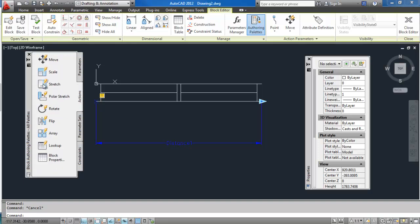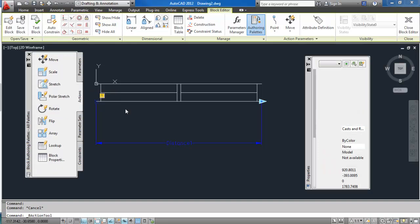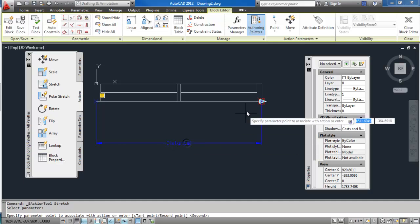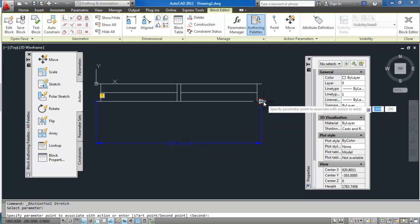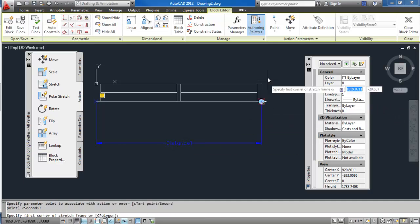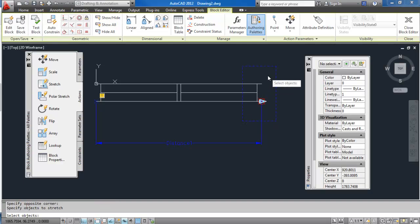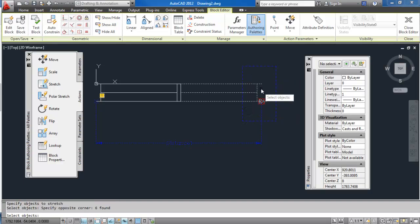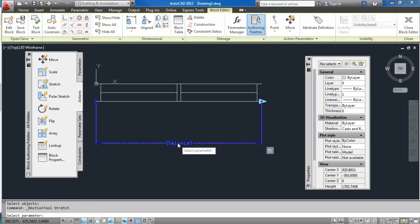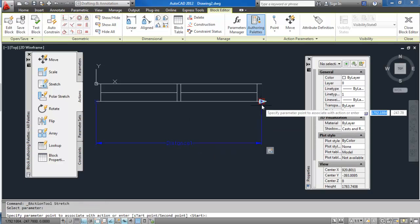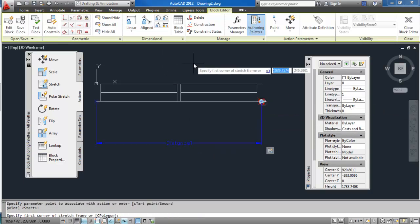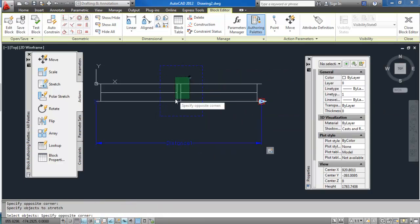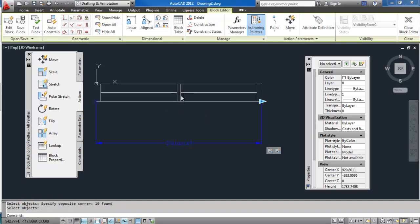After that we call the grip, we're going to need some actions. I'm going to start with the stretch action for that parameter, and the grip I'm going to use is going to be that one. The area to stretch, that one, and objects to stretch, those there. Then I just create another one—same parameter, same grip point. Area, it's going to be that one, and objects, those.